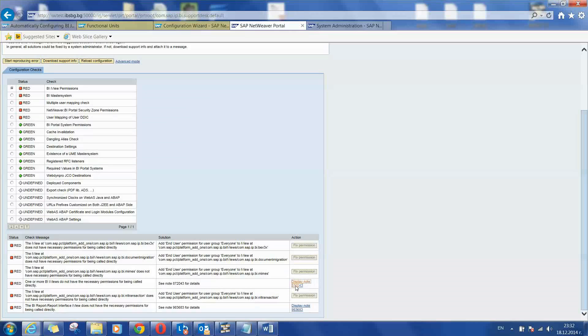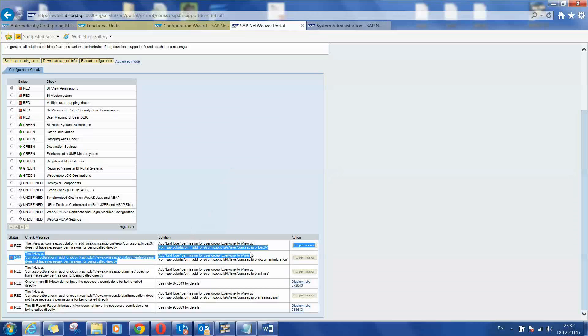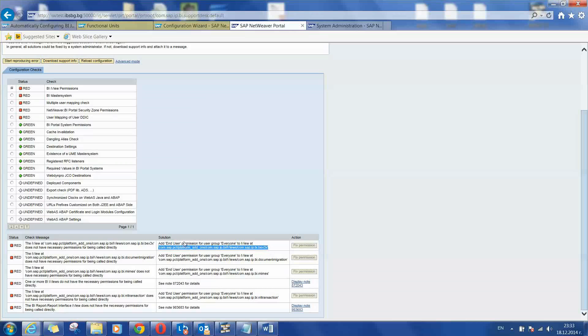Every item has a solution proposal below or corresponding notes that can help on the solution. For example if BI view permissions is failing the proposal is to find several portal objects and assign end user permissions to them. You can see here this portal object is missing end user permissions. And this is information provided by the wizard. So we are going to find that one.